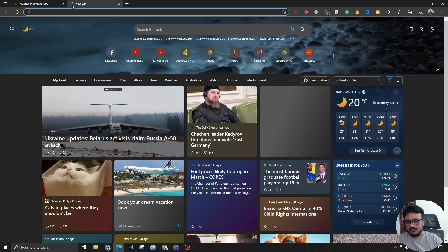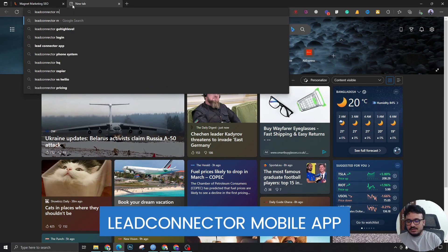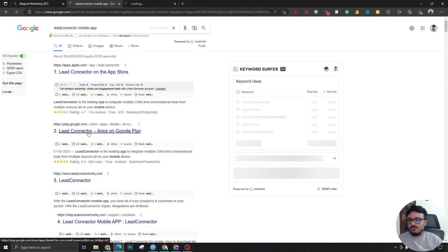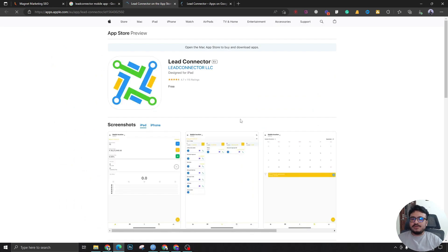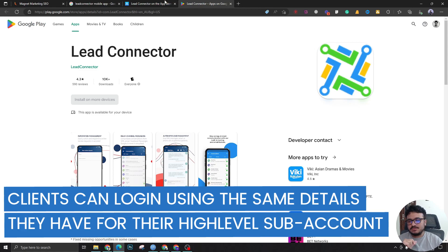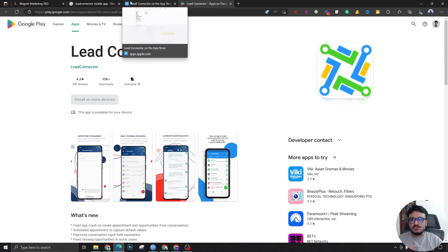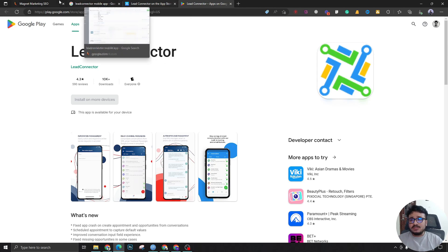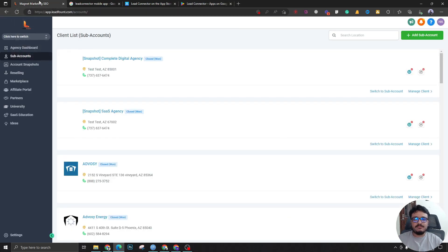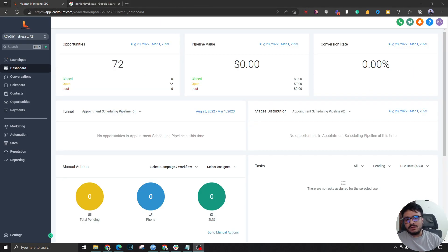The semi-white-labeled version of the mobile app for HighLevel is known as Lead Connector. If you do a quick Google search for Lead Connector mobile app, it comes on both Android and iOS. This is for sharing with your clients so they don't know the term HighLevel or GoHighLevel. They can use the app to follow up with their leads and see all the numbers and details — it's essentially a minimized version of the desktop experience.